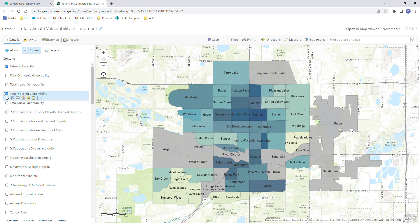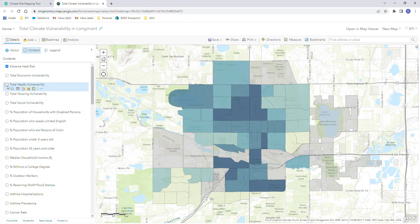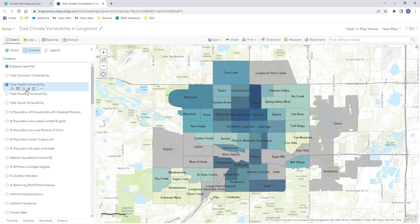Each of these data sets you can toggle on and off as well as change symbology, save the map, print the map, add your own data, or just explore the data for each individual neighborhood more.